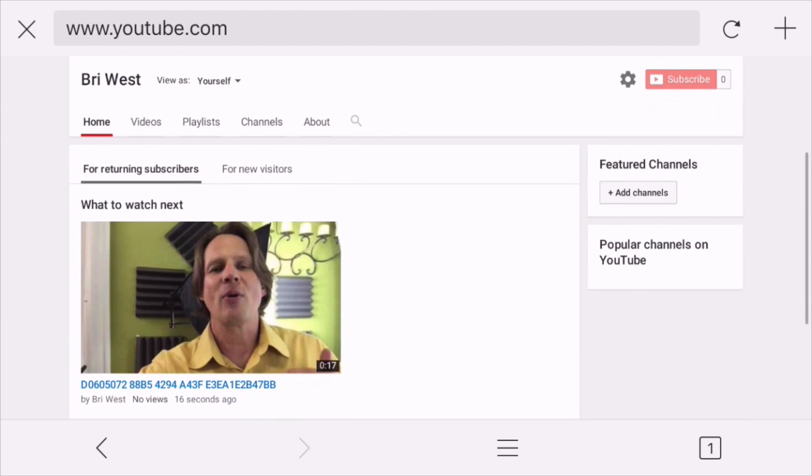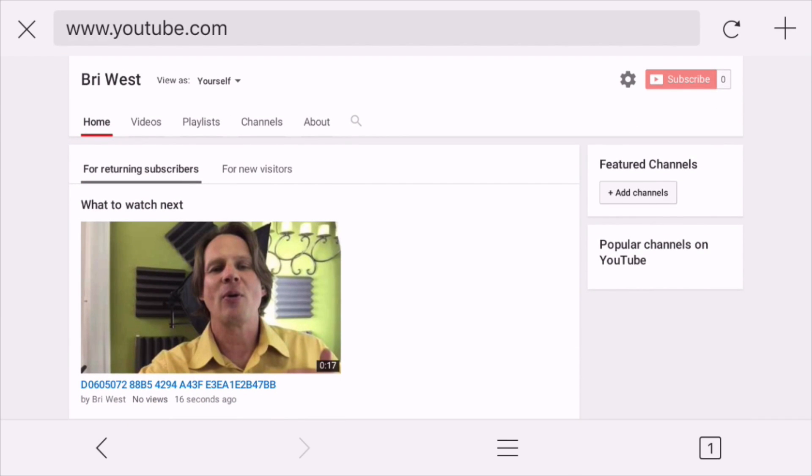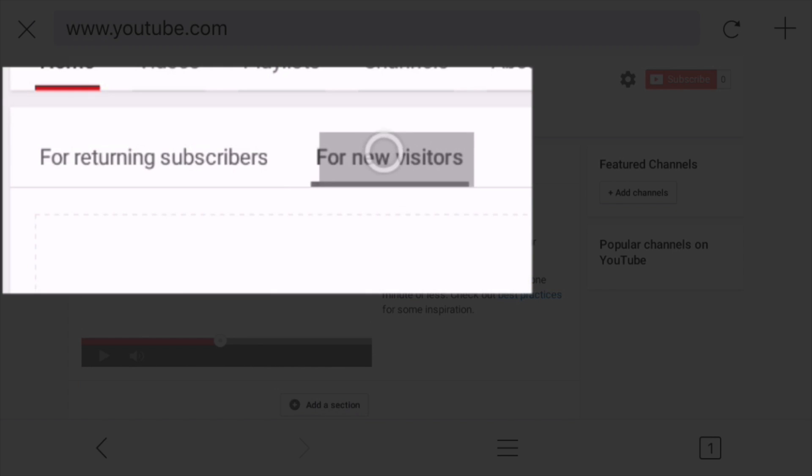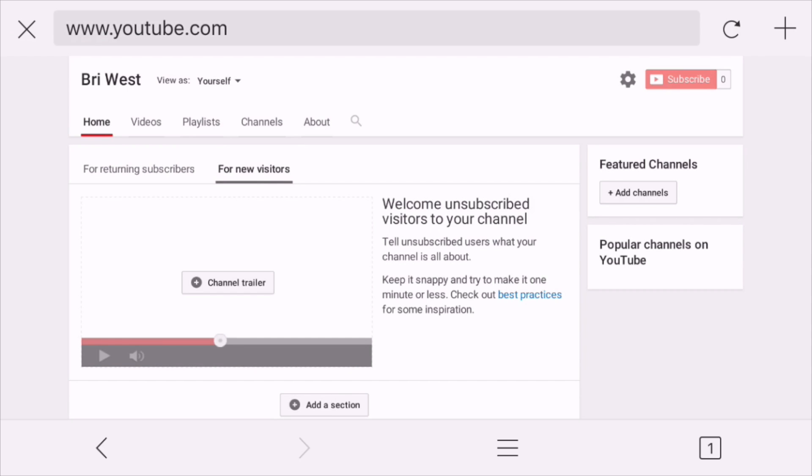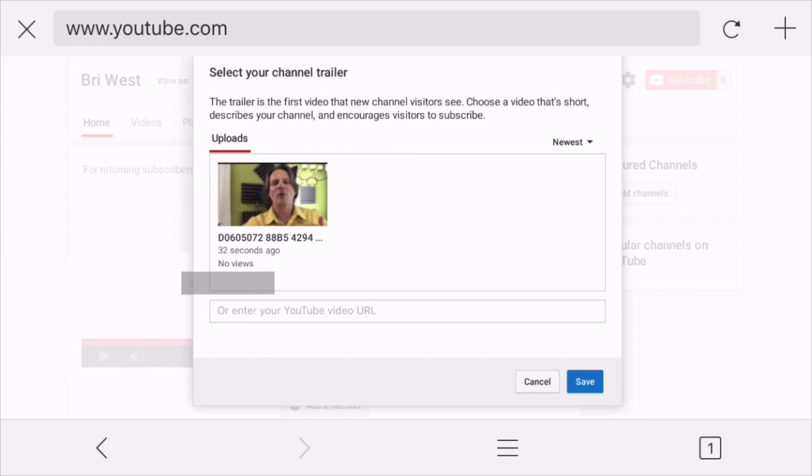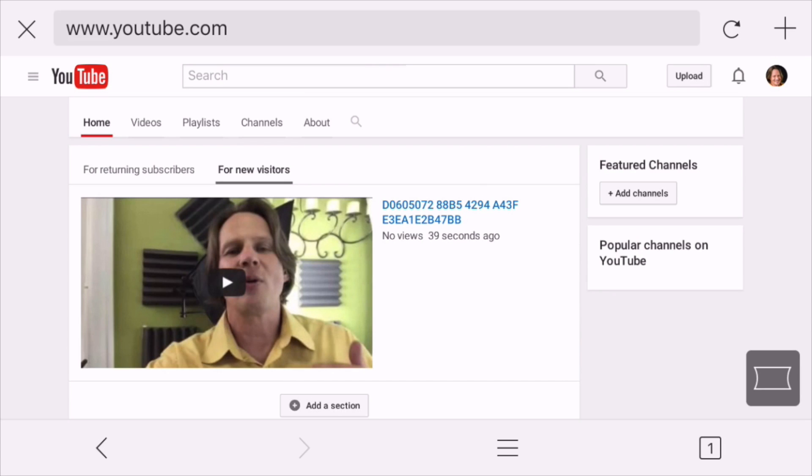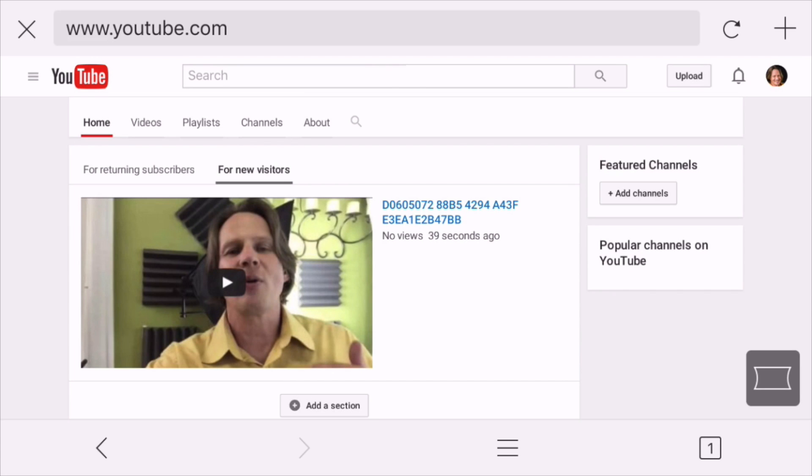And then you'll see here that the video is set for returning subscribers. So if someone's already subscribed to your channel, they're going to see that video because it's something new that they haven't seen before. But you want to click on for new subscribers and then click on the channel trailer and tell it which video you want to use for the channel trailer. And you see, I only have one. Now let's click save. And there we go. We've got the channel trailer all set now.